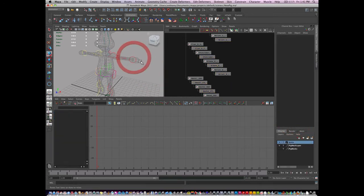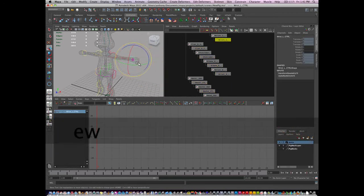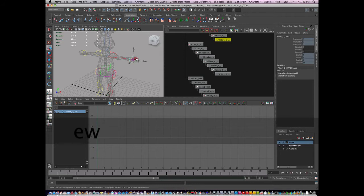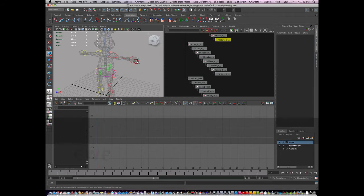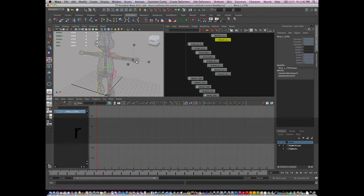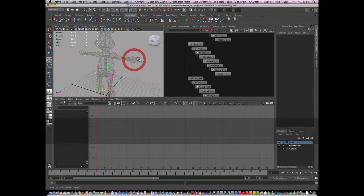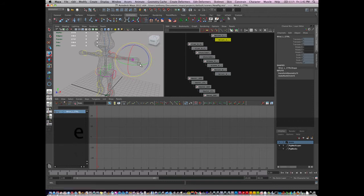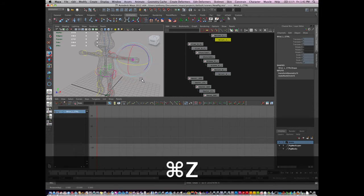This way when selecting the controls, an animator can't move it and an animator can't scale it. They can only select the control and rotate it, which is what I want.